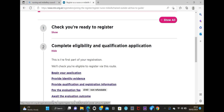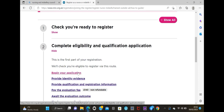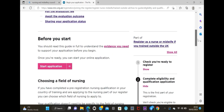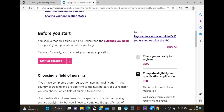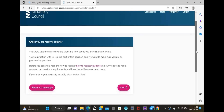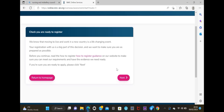We are going with the second option: 'Complete eligibility and qualification application.' Click on 'Show' and then 'Begin your application' - the first one. Click on that and it brings you here. You want to click 'Start application.' Click on that red button and it's going to take you to a fresh page, then click 'Next.'